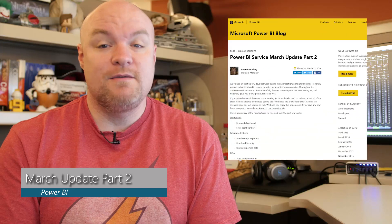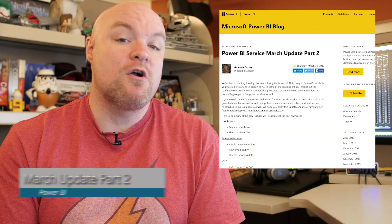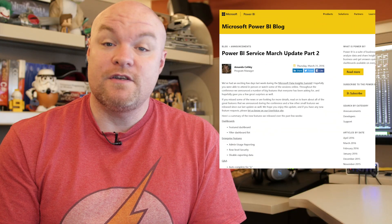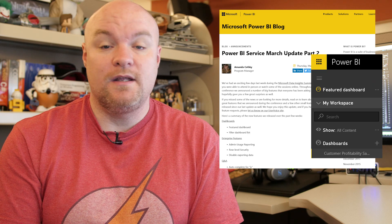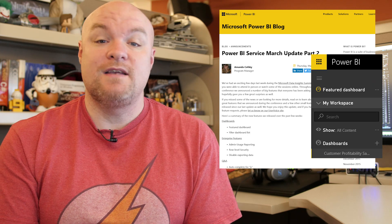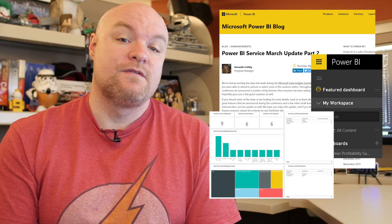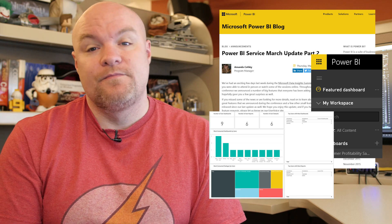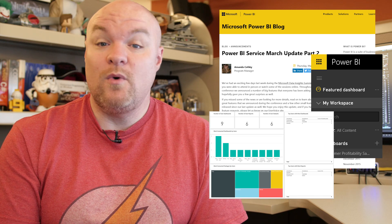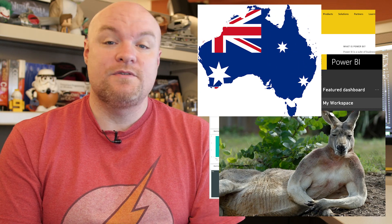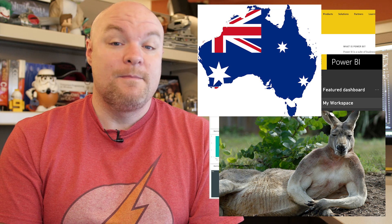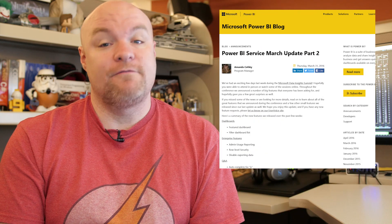Next up on the list is a blog post from Amanda on the Power BI team where she looks at part two of the March update for the service. This included items for dashboards such as the featured dashboard, enterprise items such as the admin usage reports, some Q&A items, the analyze in Excel, as well as announcing Power BI in Australia. Be sure to check it out — there's some great information in there.